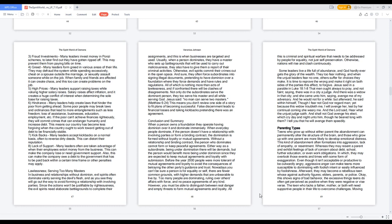Conclusion and summary: when a person owns a foundation they operate having dominion over it and dominate immensely. When everyday people dominate, if the person doesn't have a relationship with involving parties or form a binding contract, the domination is formed without loyalty or mutual agreements. Without a relationship and binding contract, the person who dominates cannot form or keep peaceful agreements. Either way as a subordinate, being under domination there will be demands, but the person would benefit more being under dominion since they are expected to keep mutual agreements and loyalty with submission. Before the year 2000 people were more tolerant of mutual agreements and loyalty to avoid the consequences of betraying the other party's guidance and trust. Nowadays you can't be sure a person is for equality or self, there are fewer common grounds with higher demands that are unbearable to live by. Too many people are dominating, ruling over others' affairs with force and no peace agreements of any kind. However, you must be able to distinguish between real danger and empty threats to form mutual agreements and loyalty. All this is criminal and spiritual warfare that needs to be addressed by people for equality, not just self-preservation. Otherwise, nations will rise and clash continuously.